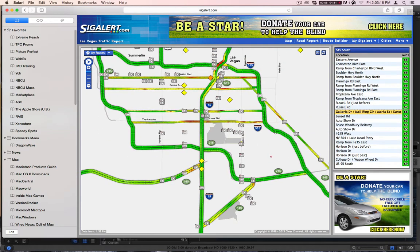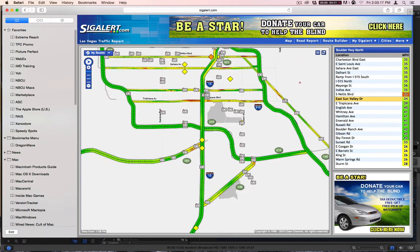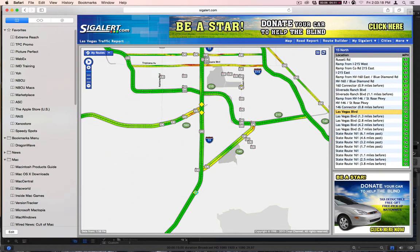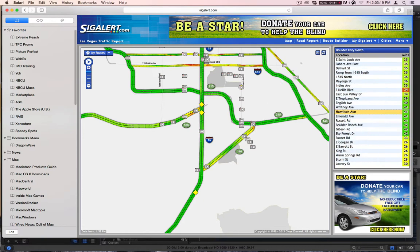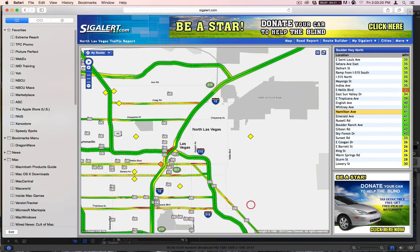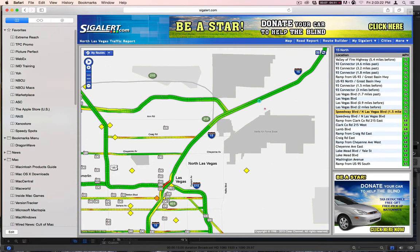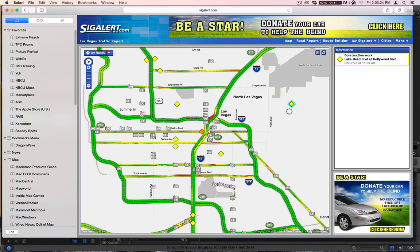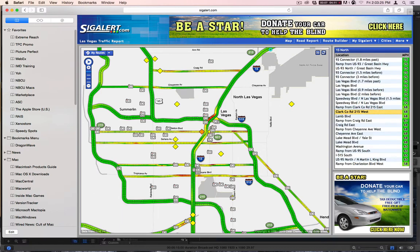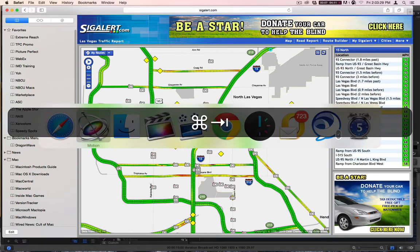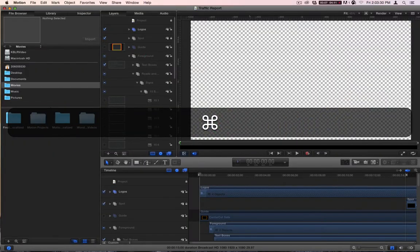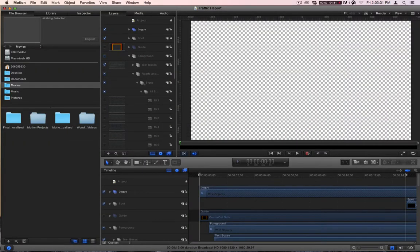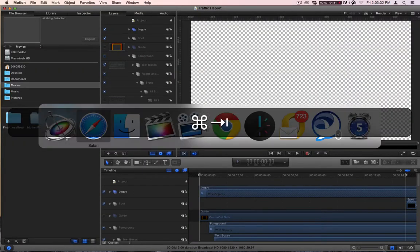NASCAR Spring Cup Series — it's out here. The NASCAR Series is over here. Anyway, they're just showing that there's going to be traffic. So we've picked our six incidents, I believe. Let's go back and make sure.